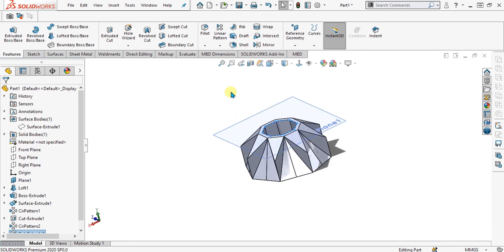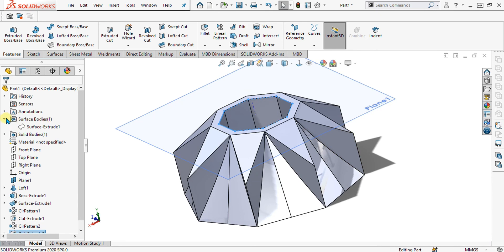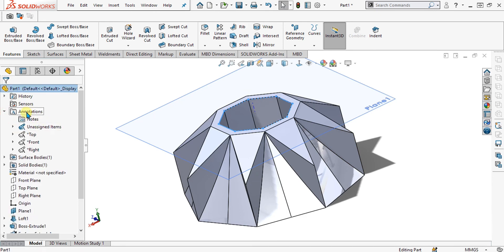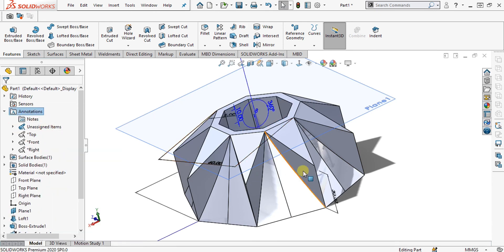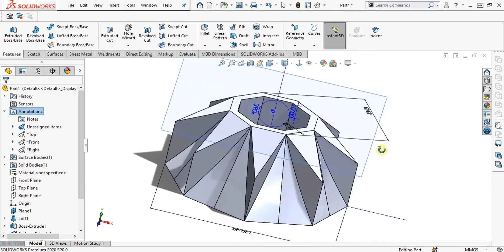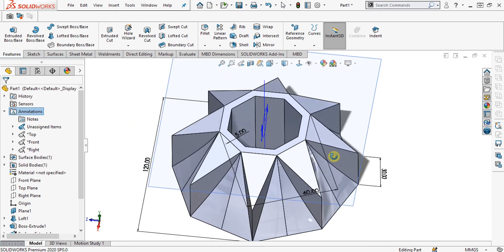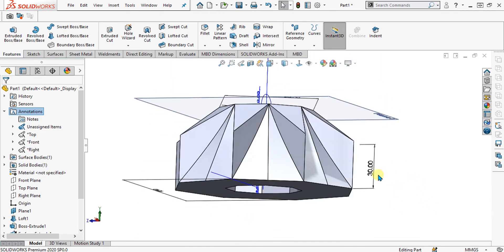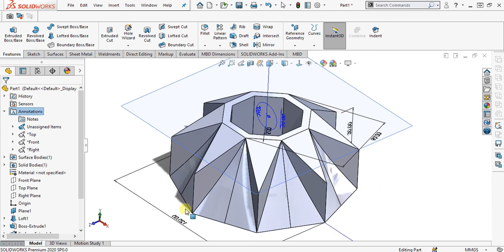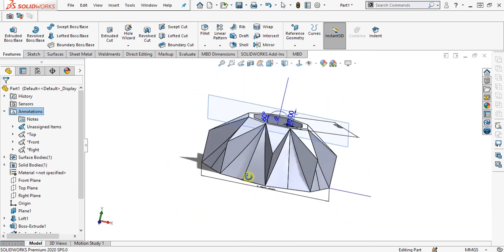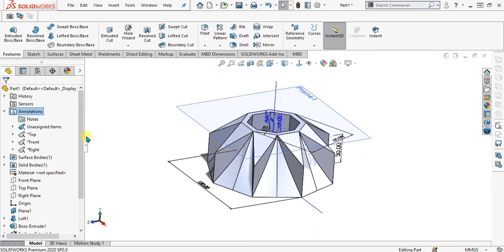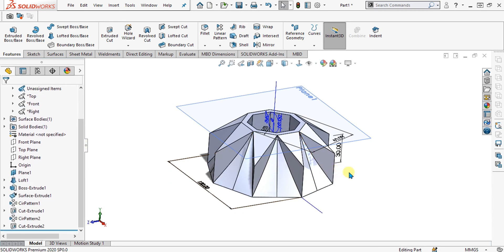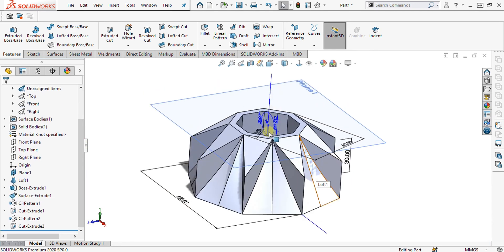To analyze the dimensions, go to annotations and select show feature dimensions — now you can analyze your dimensions without going into the sketch. As you can see: the offset is 5 mm, the smaller octagon is 60 mm, the height for this pattern is 30 mm, and the total width is 120 mm. This was a simple exercise using the advanced features in SOLIDWORKS. Thank you for watching — keep supporting and sharing our channel for more interesting videos.